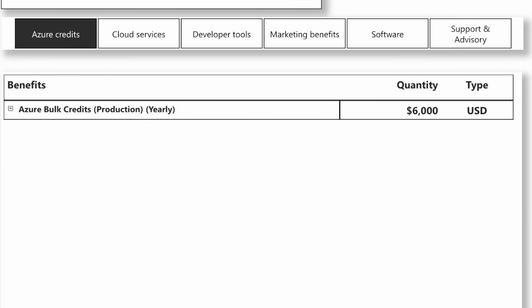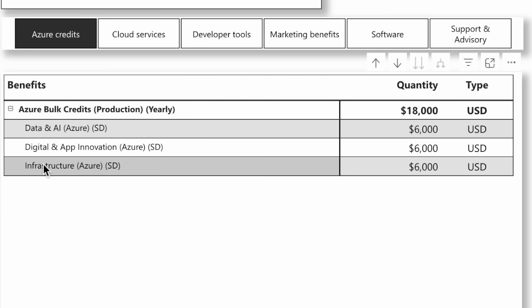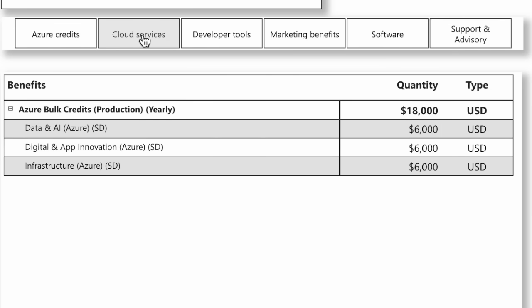What if I get the other two Solution designations? Now all of a sudden, I have all three, and I can see that I went from $6,000 to $18,000 - $6,000 per Solution designation - and now my Azure credits have gone up.